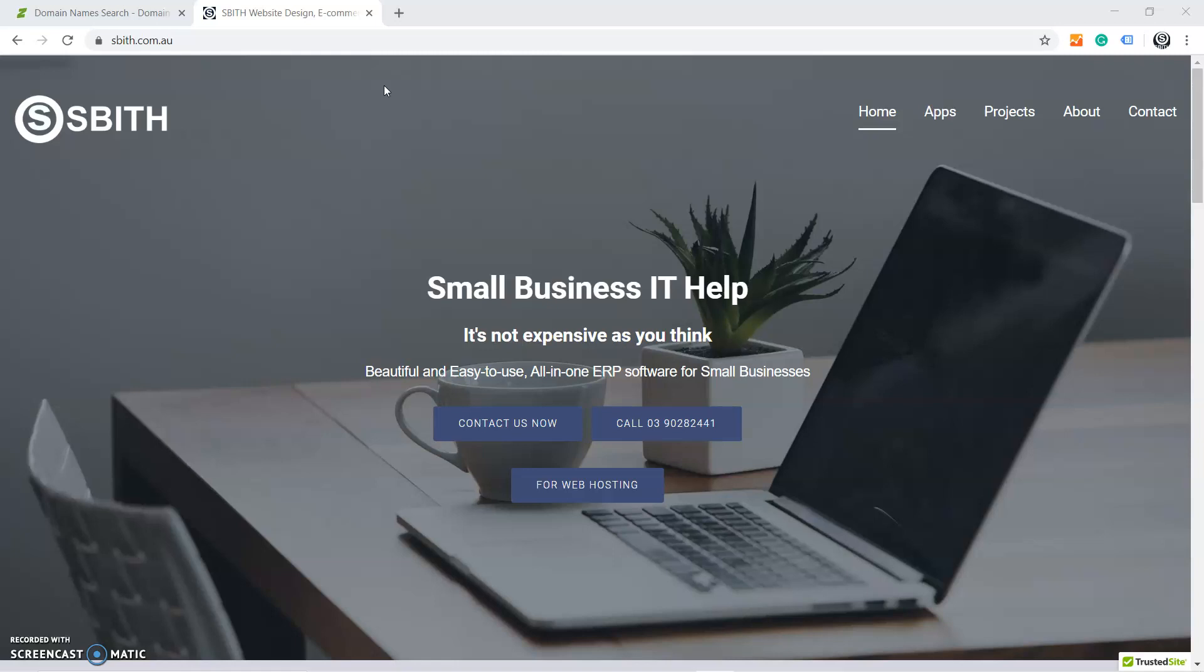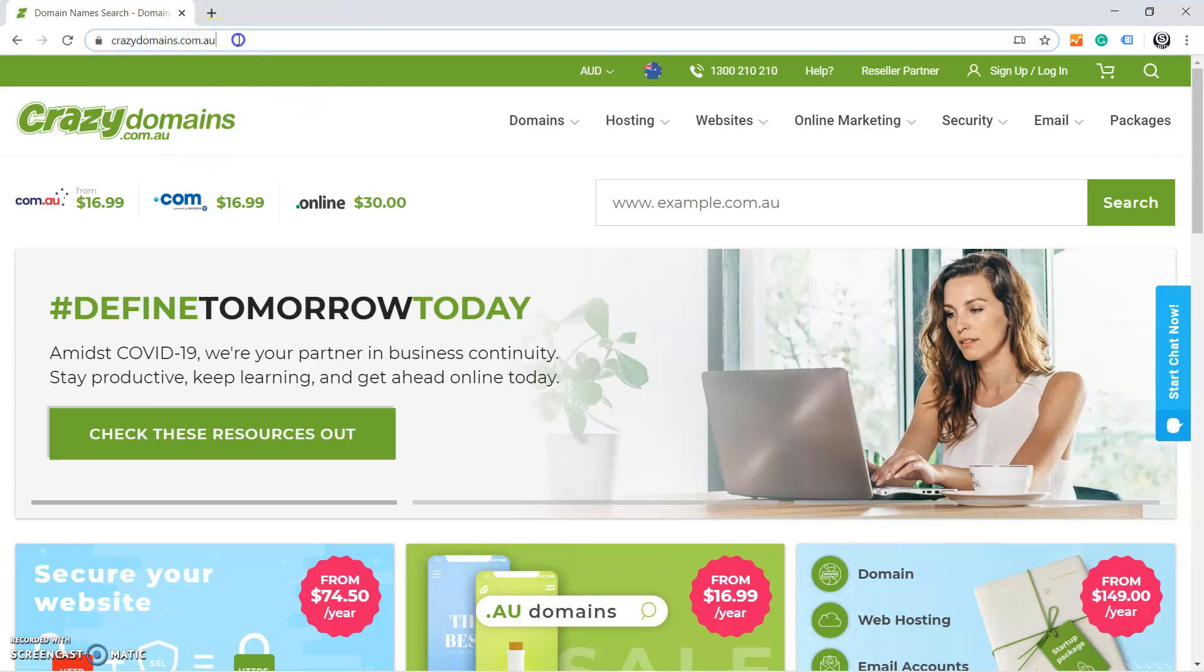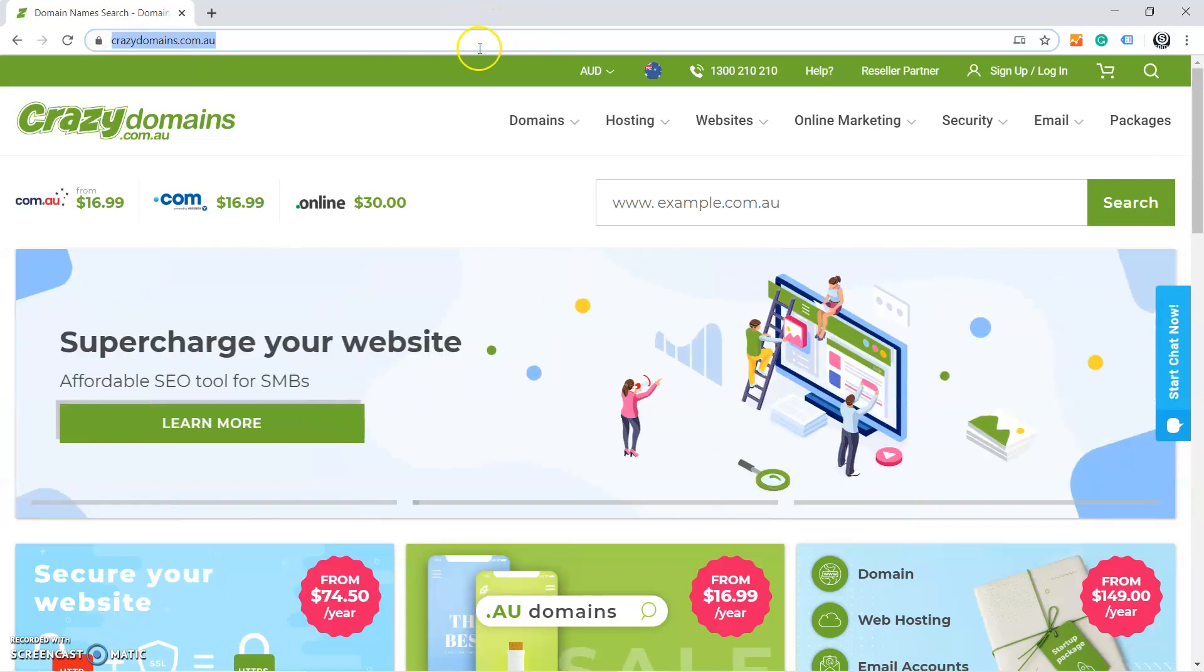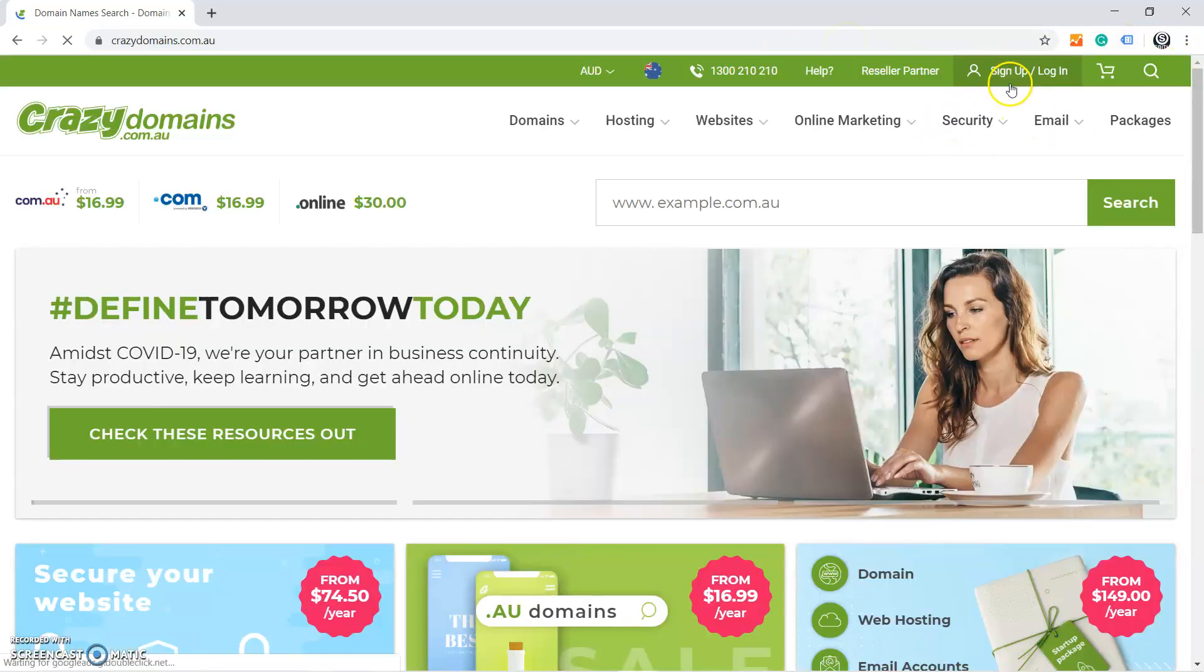After that, I'm going to change the password of that email. Let's start it now. You need to type the domain name crazydomains.com.au and go to that web address.